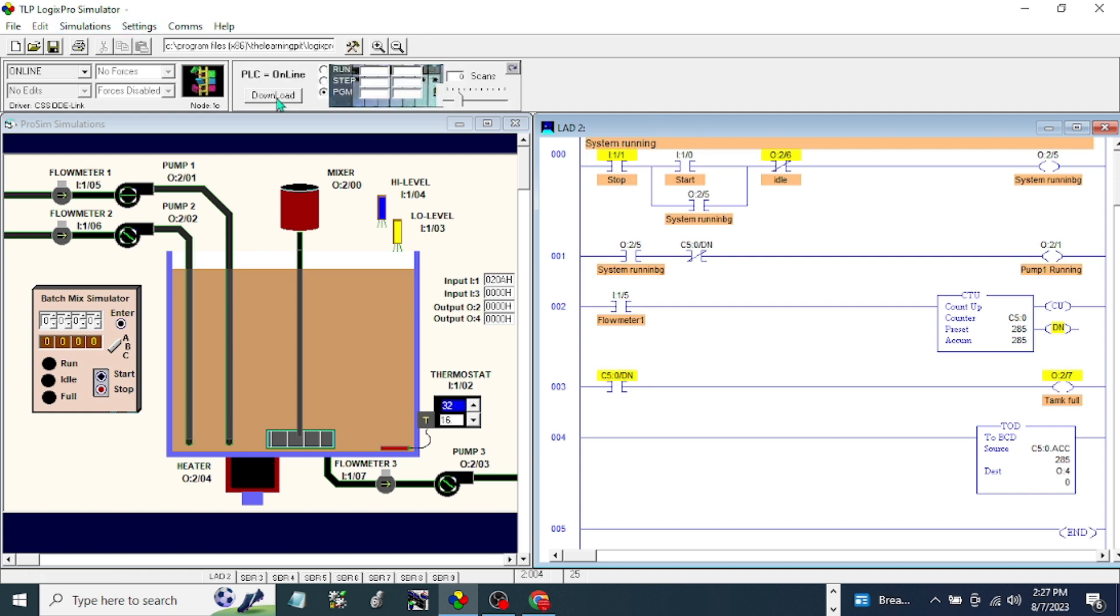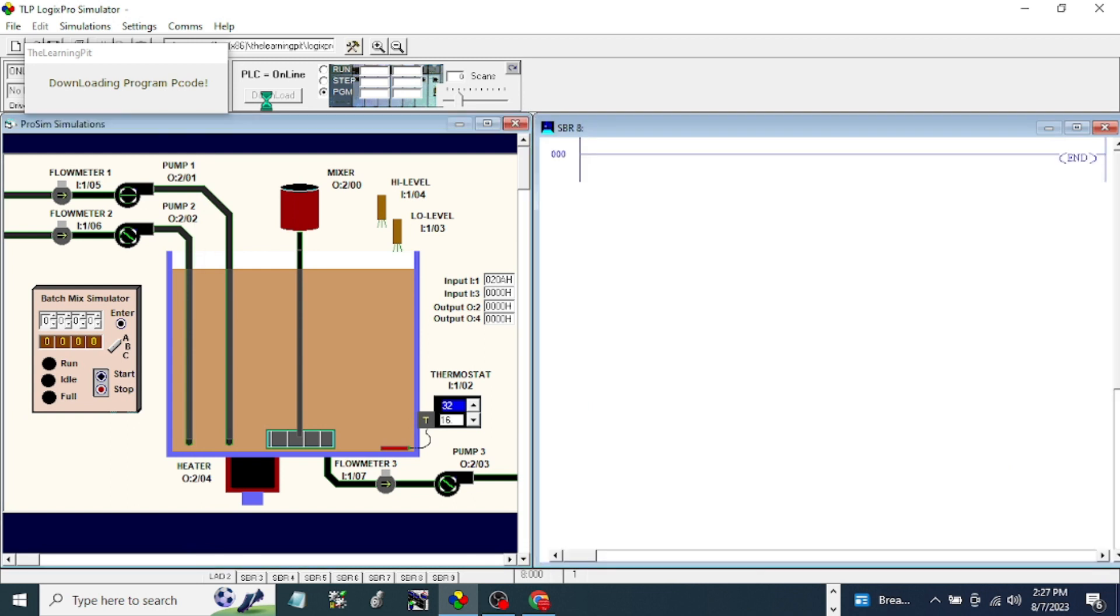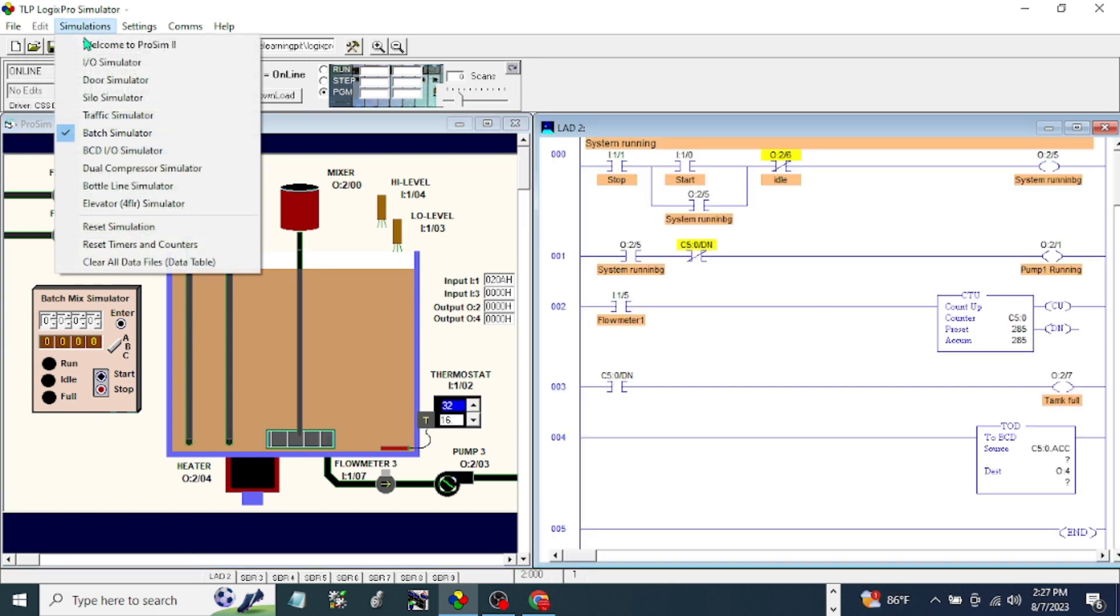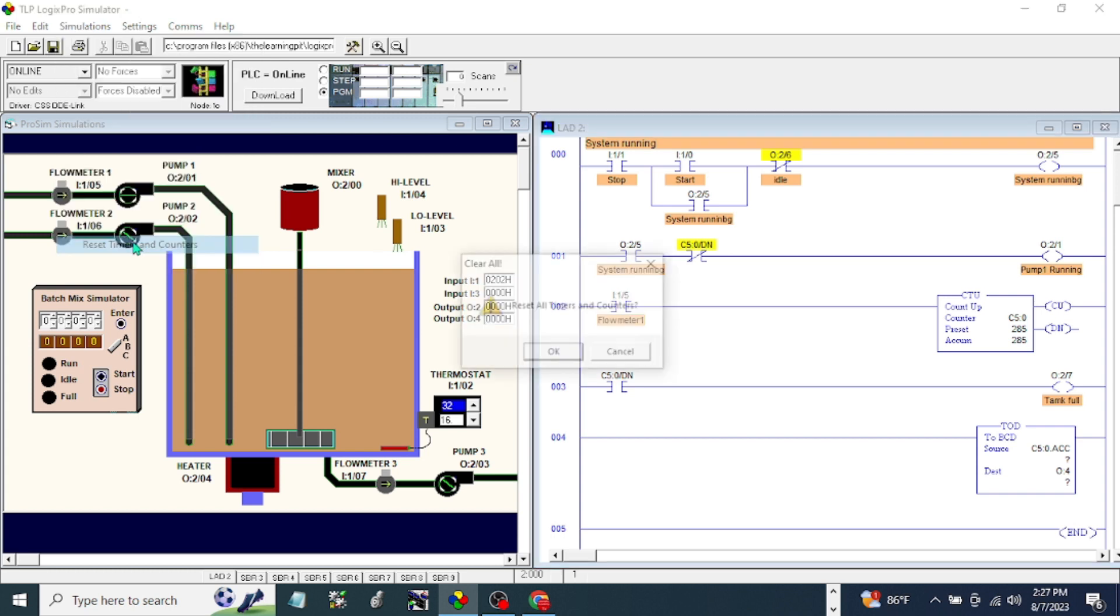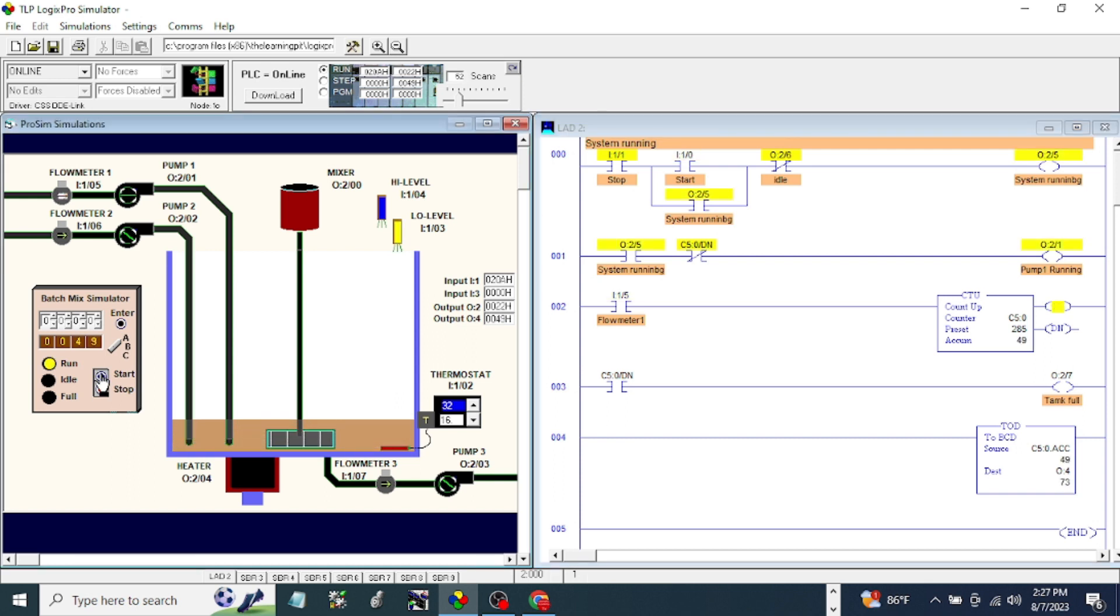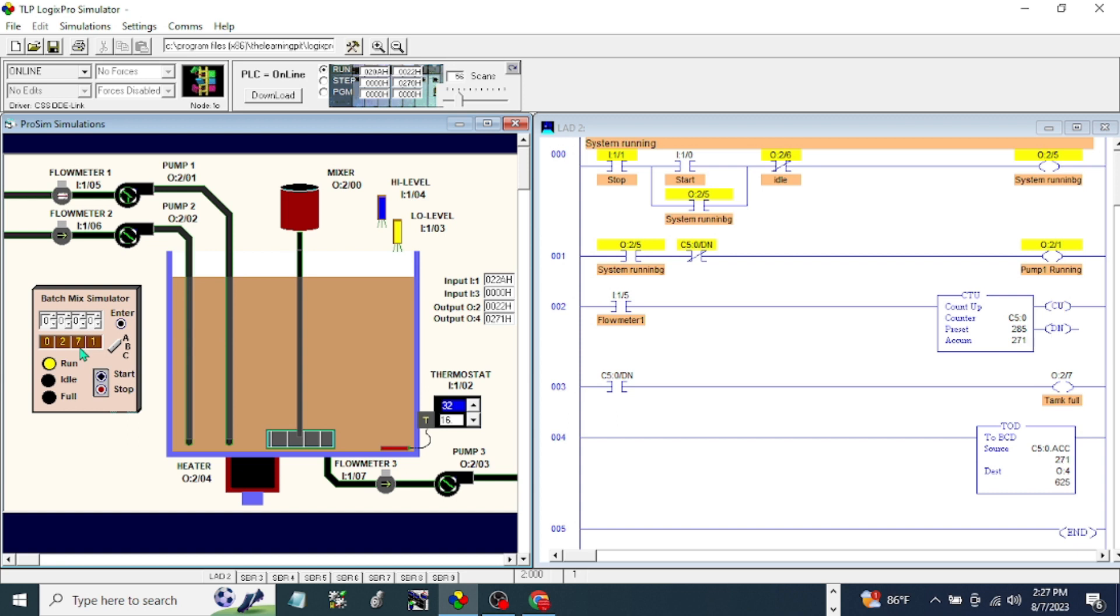Download. Reset simulation. Reset the timers. Run, start. So if you look here, the operator's counter is running. It should stop at 285 because the full is 315. So it's full. Okay. I think this one is working.